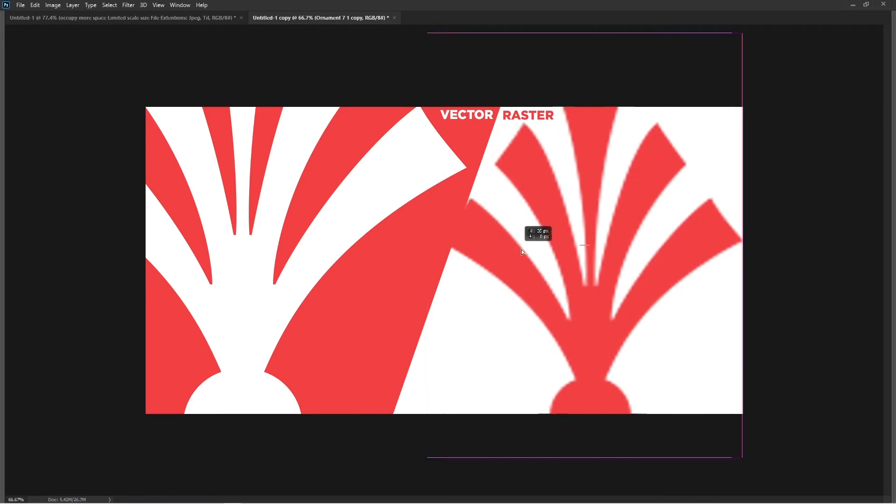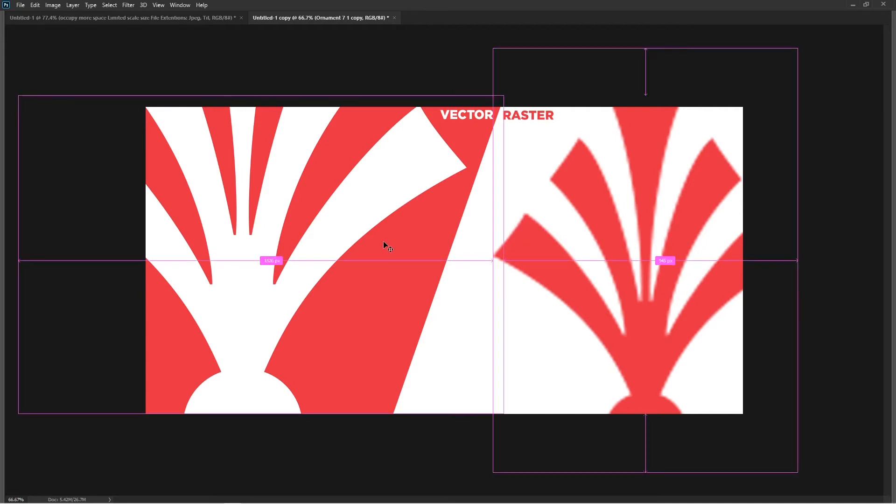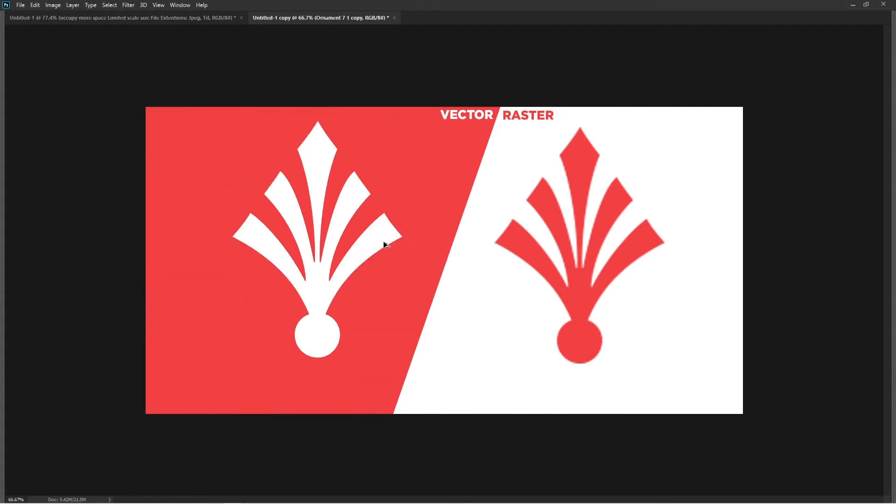The more you scale them, the more blurry edges you're going to see. If you keep doing that, there would be a point when you can't see anything except red and white pixels. This is the basic difference between vector and raster images or objects.